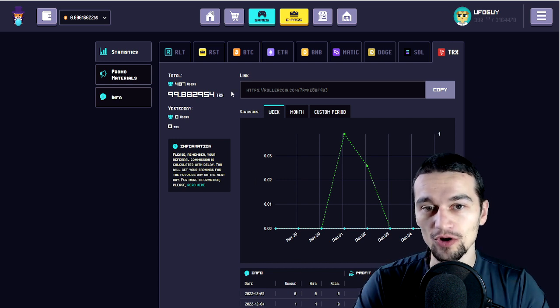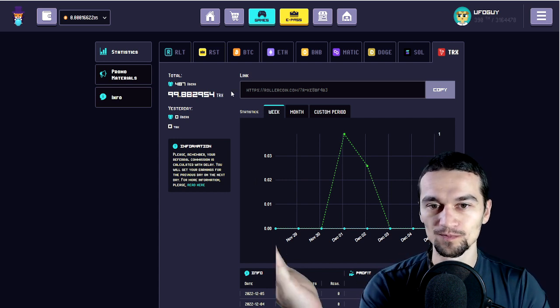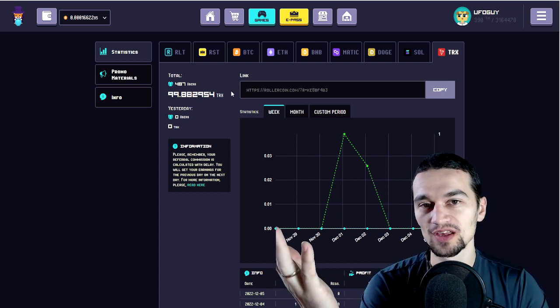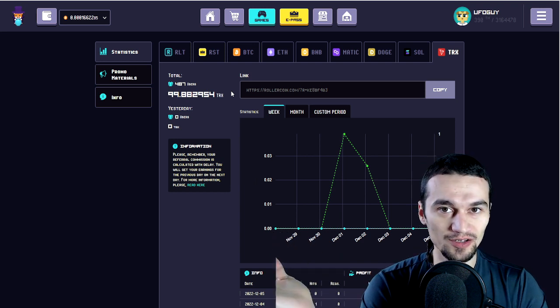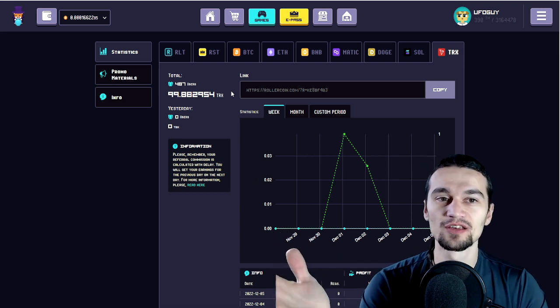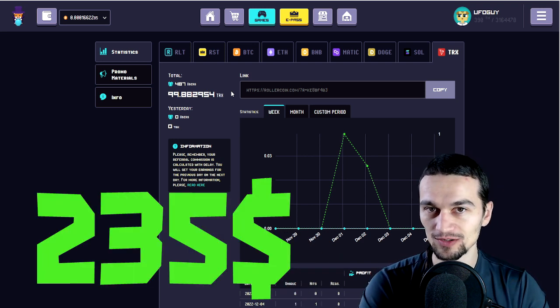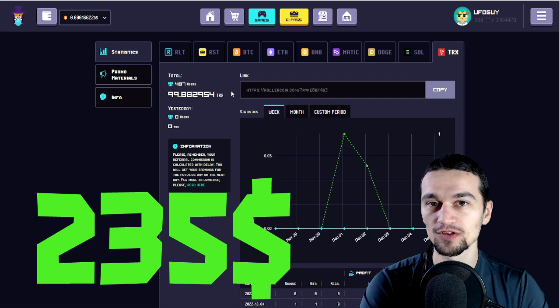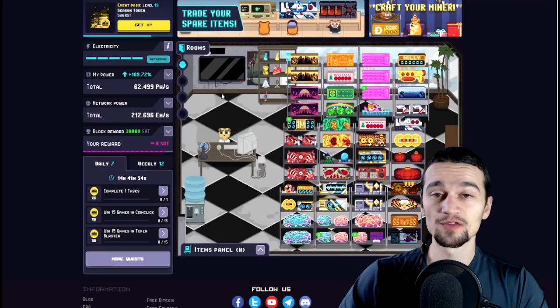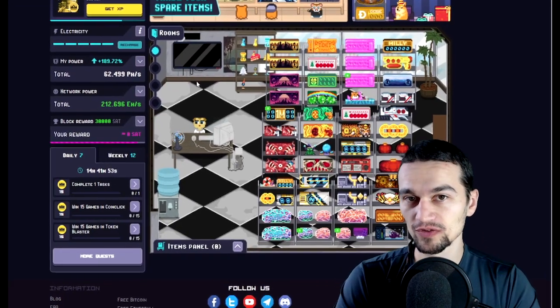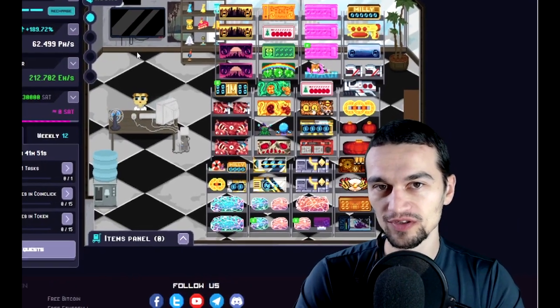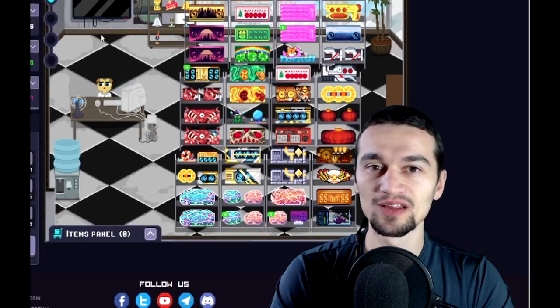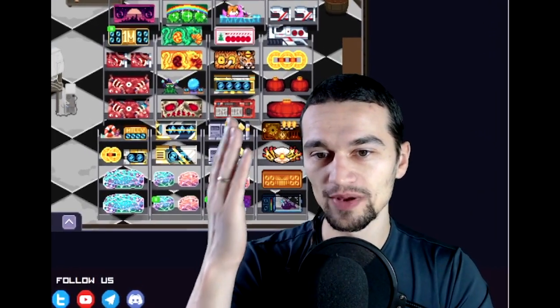If we round all of the current coins that I have from referrals, plus the current prices, I have earned about $235 from referrals income. This by all means is not everything. From all of these coins and RLT especially, I managed to buy all of these miners without investing absolutely anything in the game.